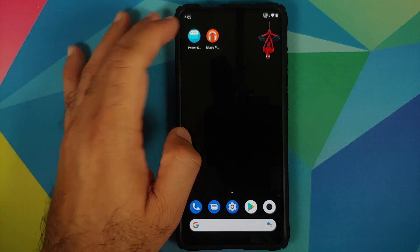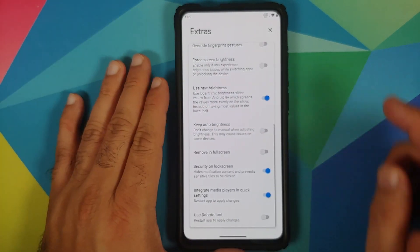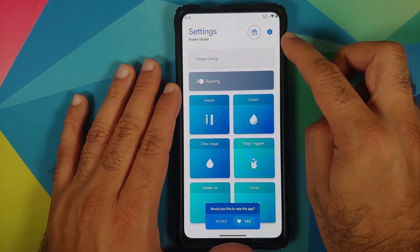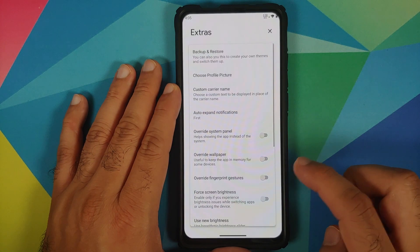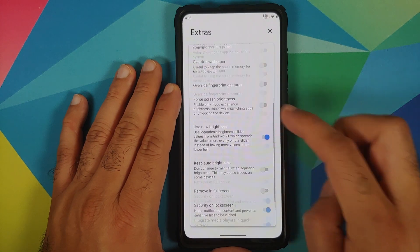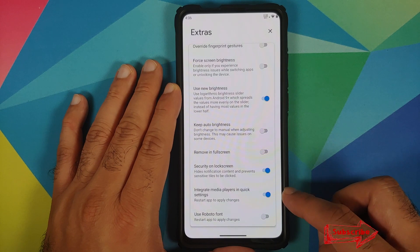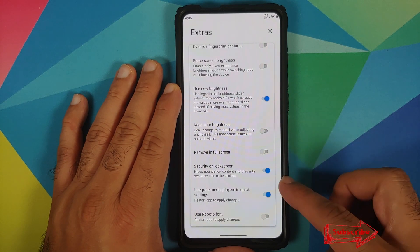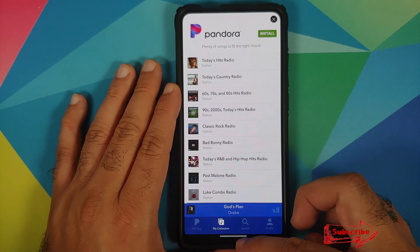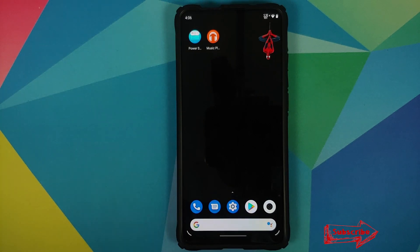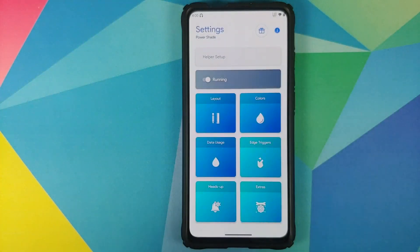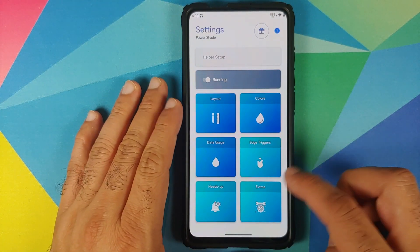Before I forget, make sure that when you open the application — Power Shade — you go into Extras, and here make sure that the toggle which says 'Integrate media players in quick settings' is enabled. You do need to restart the app to apply the changes in case you do not get the media controls in your notification shade.